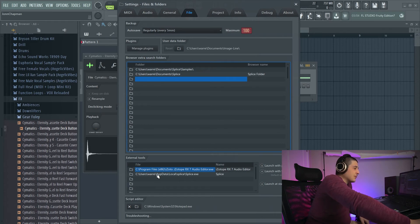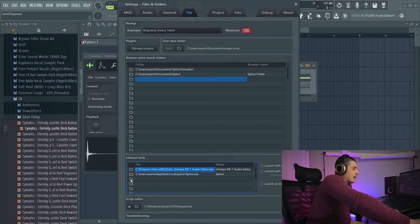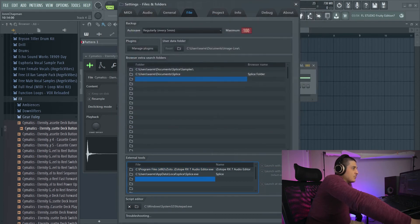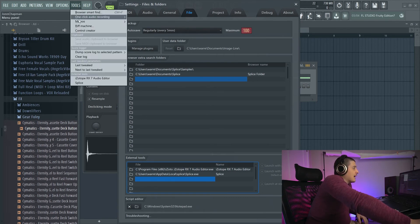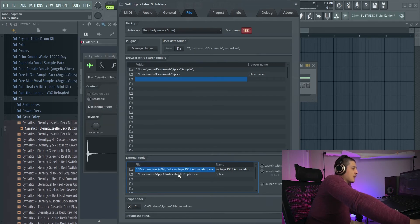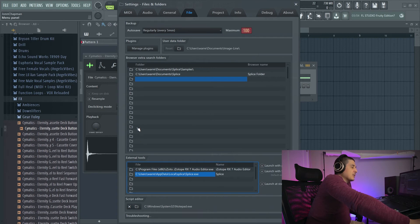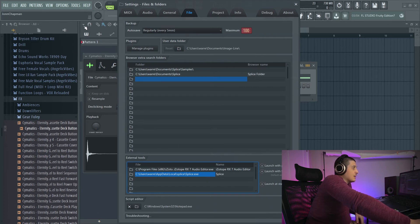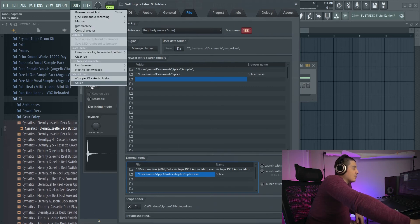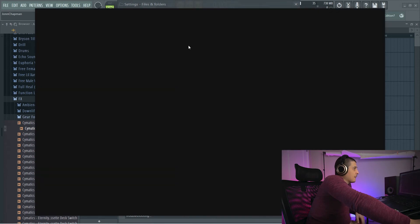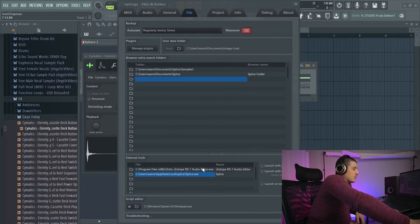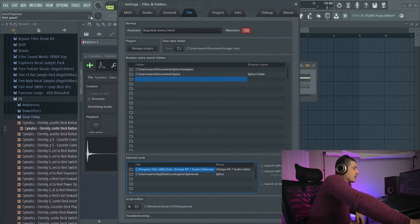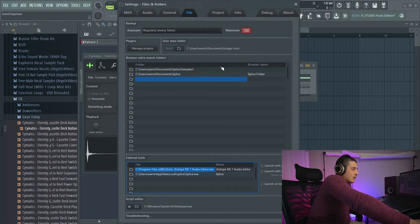Now under here we've got something cool. We've got external tools. So all you do is you would browse for an executable file like your FL studio startup file, for example, something like that, and you can put those here. And they actually get added to our external tools section here under our tools. So for me, I've got splice. If I need to get a new sample or something I don't have, instead of having to exit out of here and open it up in the other way, I can just click splice.